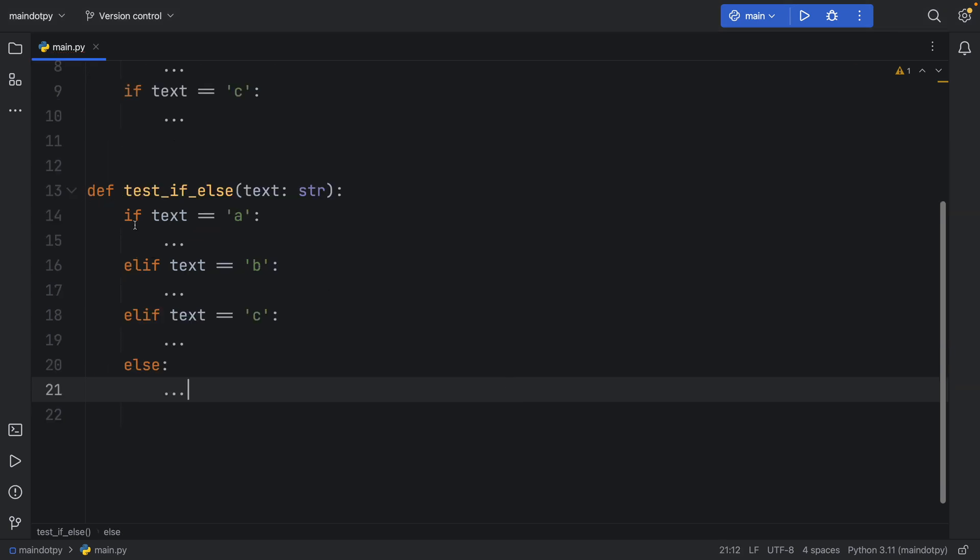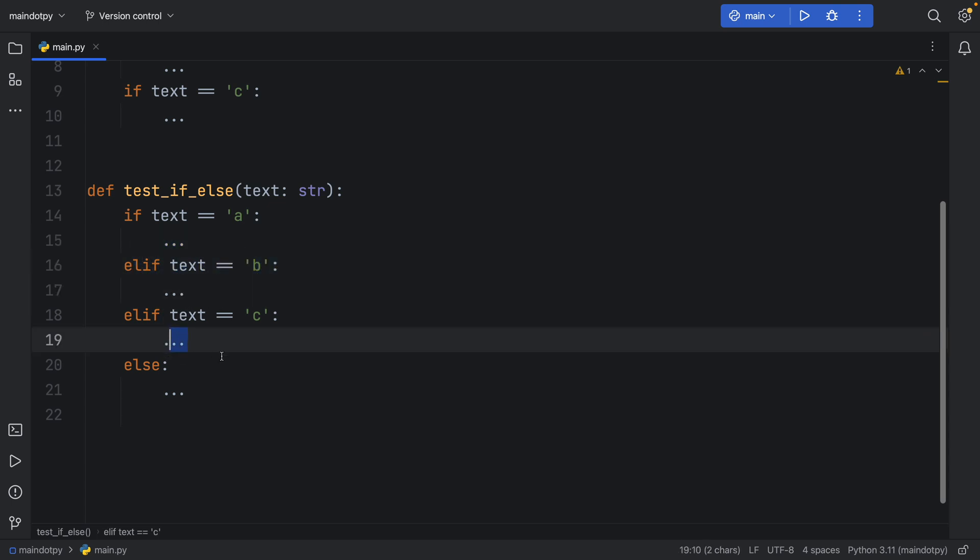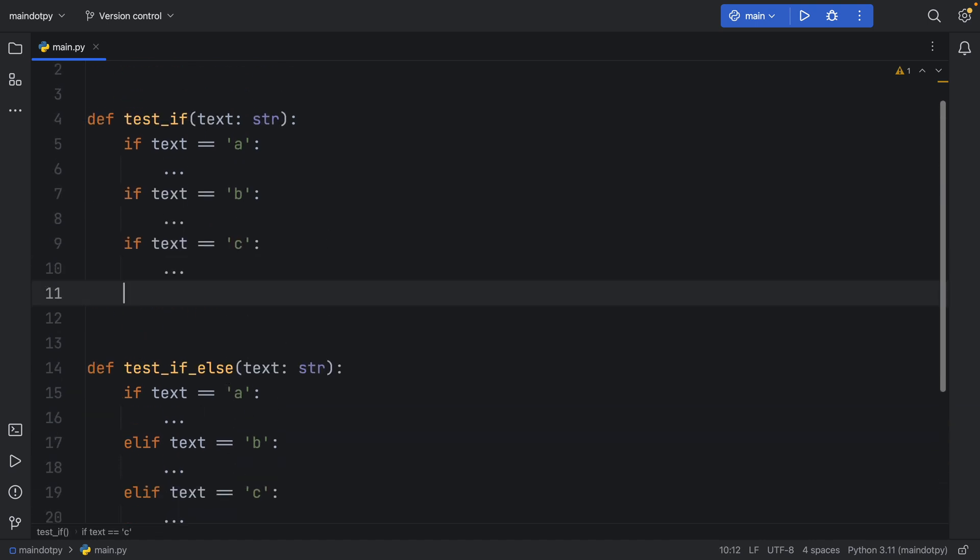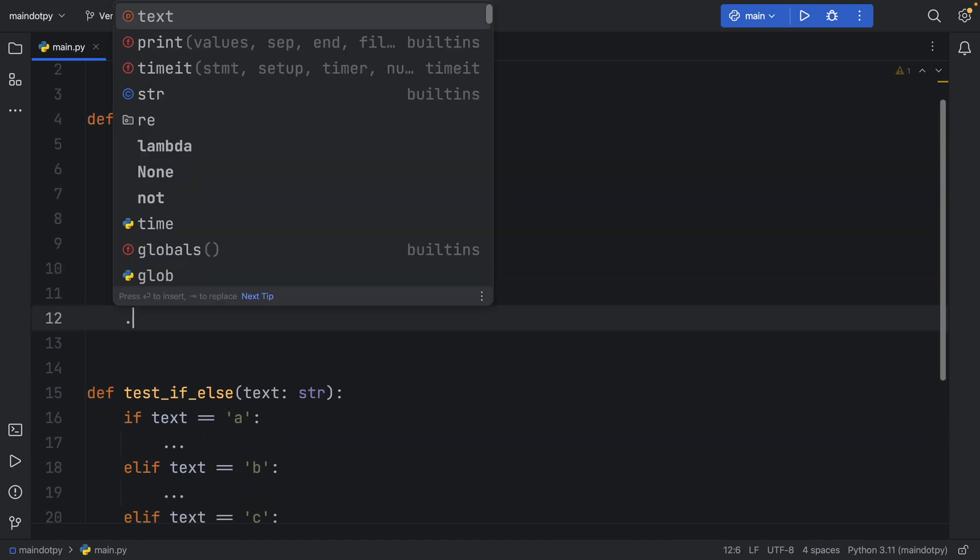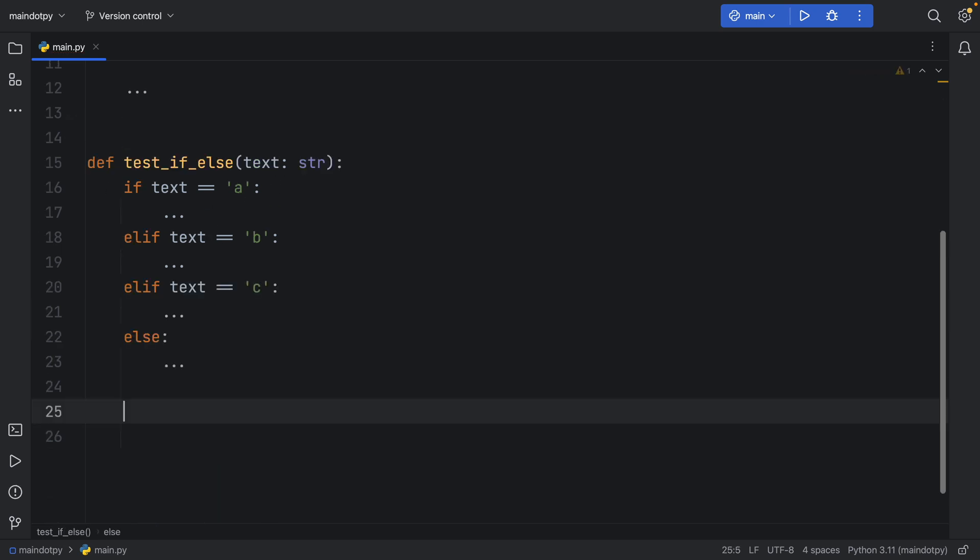So here we're checking if text is equal to 'a' do nothing, if text is equal to 'b' do nothing, elif text is equal to 'c' do nothing, else just continue doing nothing, and to simulate this better we'll also add the doing nothing at the bottom of the test_if.